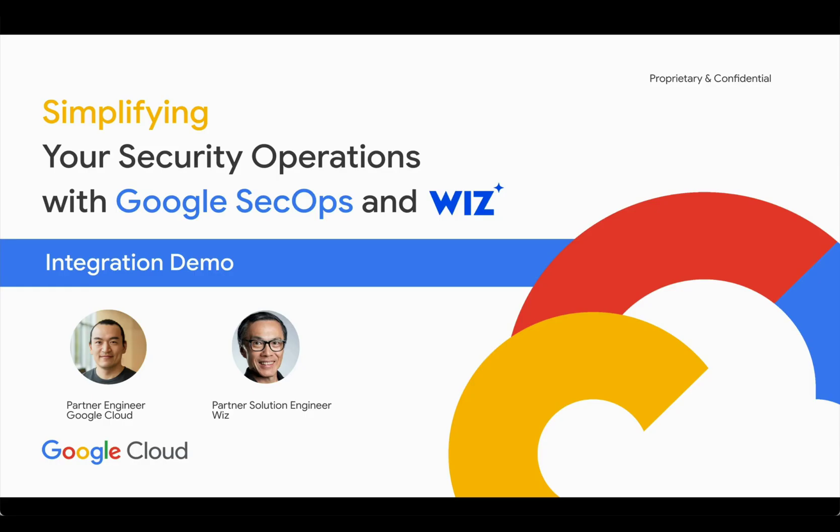Today, we're here to talk with you about how to leverage Google SecOps, Wiz, and Gemini together to simplify and accelerate your security operations in Google Cloud.